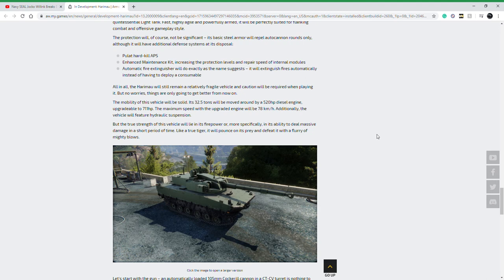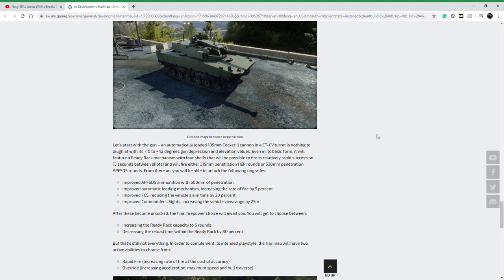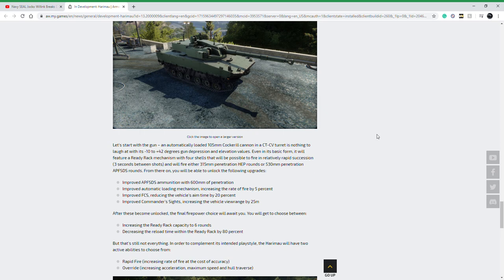To add to the firepower of this vehicle, it gets improved APFSDS ammunition with 600 millimeters of penetration. It will also fire HEAT rounds which will offer 350 millimeters penetration, with 530 millimeters on their base armor-piercing fin discarding sabot. Essentially the ready rack will have four rounds, you can upgrade it to six.